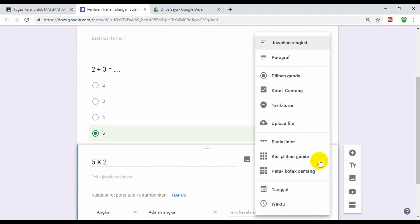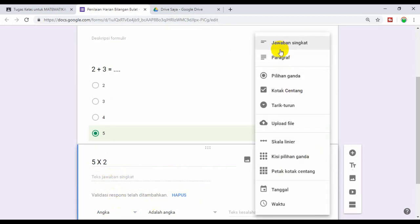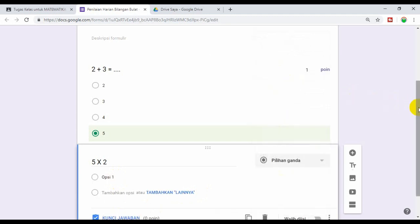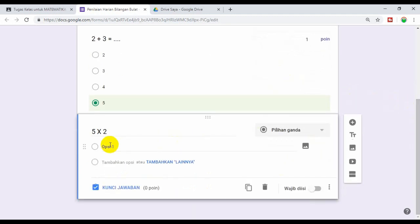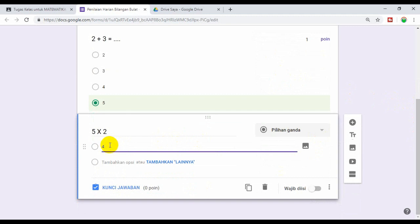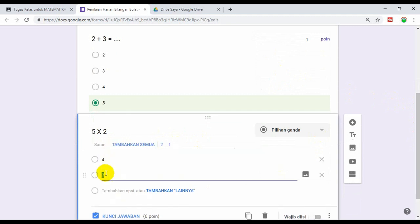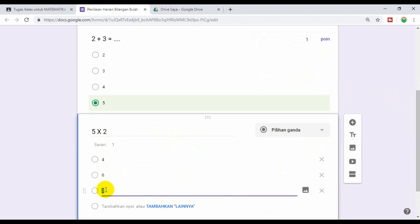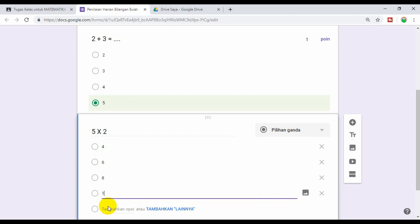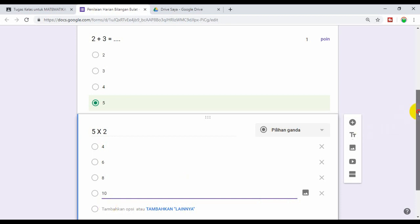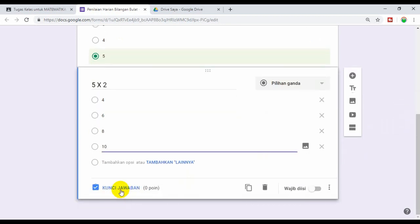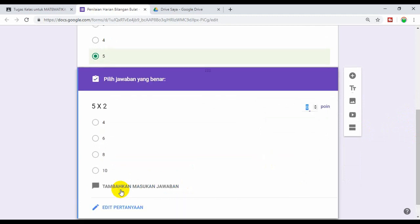Pilih pilihan ganda. Misalkan ini jawabannya 4, kemudian ini 6, ini 8, ini 10. Kemudian seperti soal nomor 1, kita klik kunci jawaban, tentang 10, kemudian kasih angka skor 1.